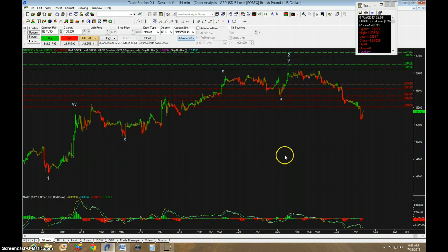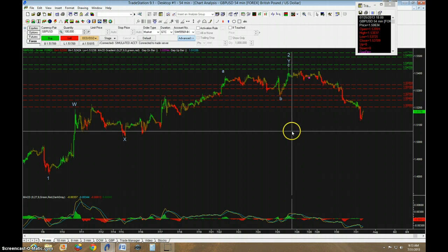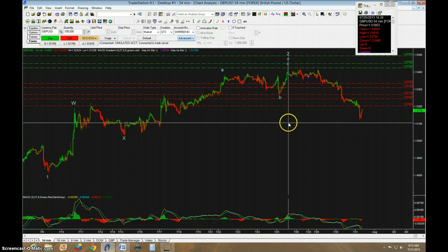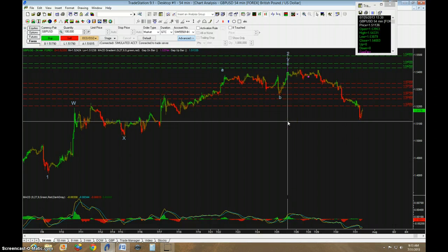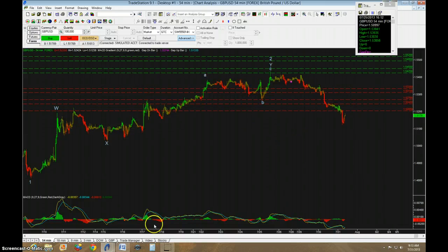I think that's a better count than what I had previously said. And if that indeed is the case, then this high here at 1.5433 should hold.